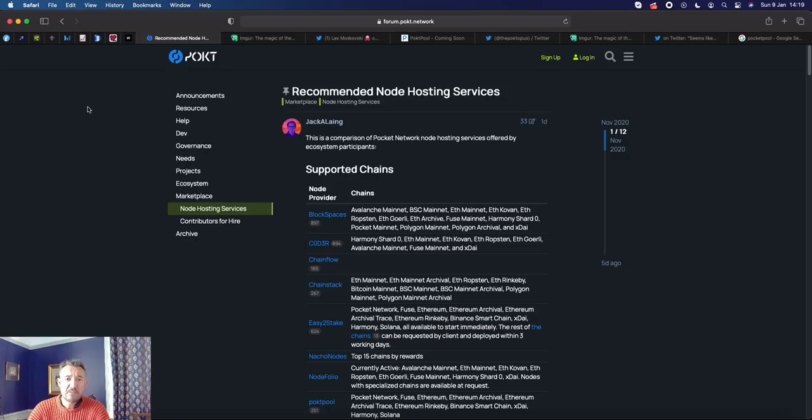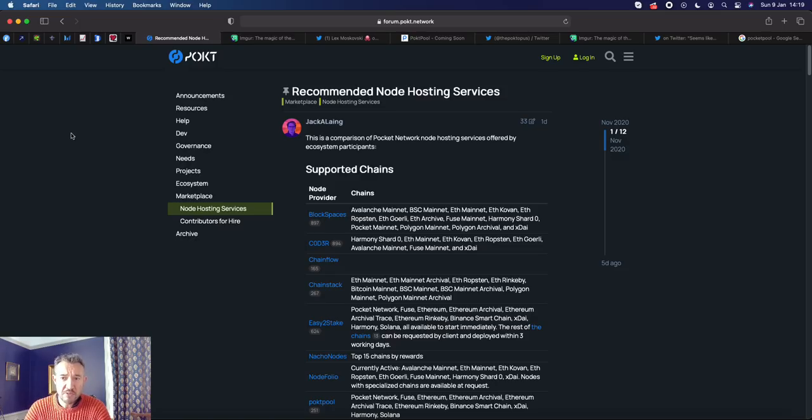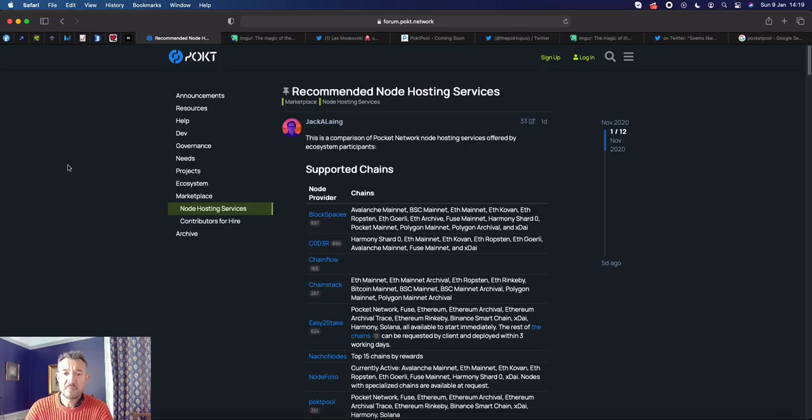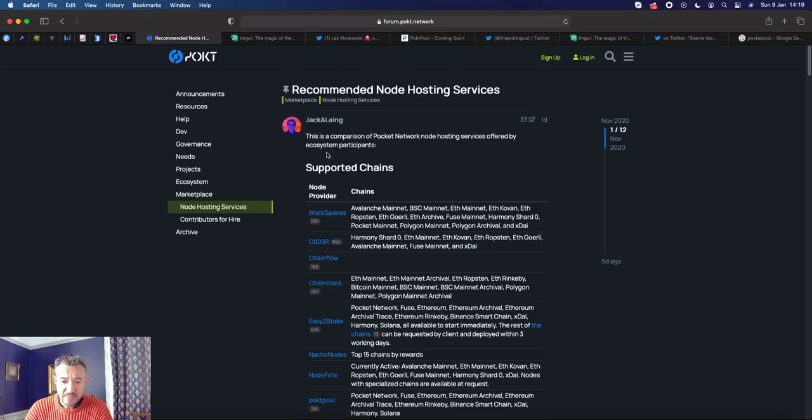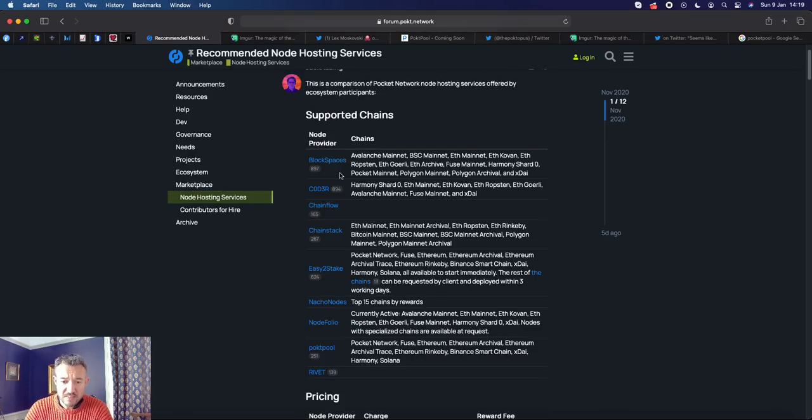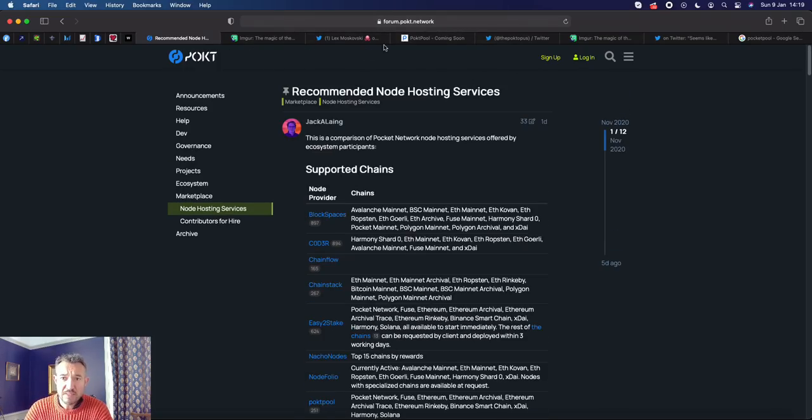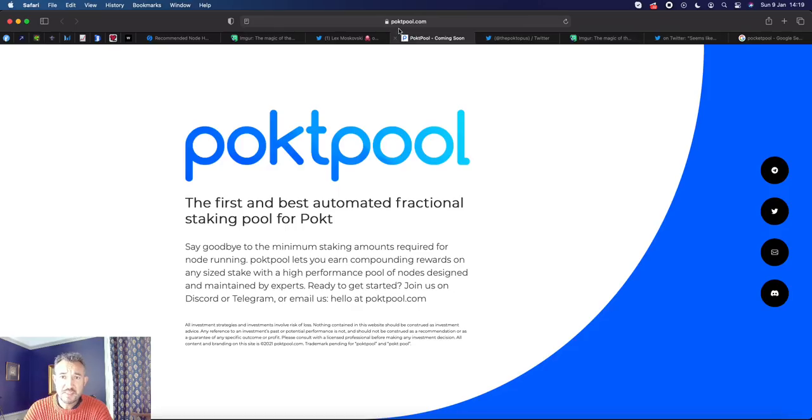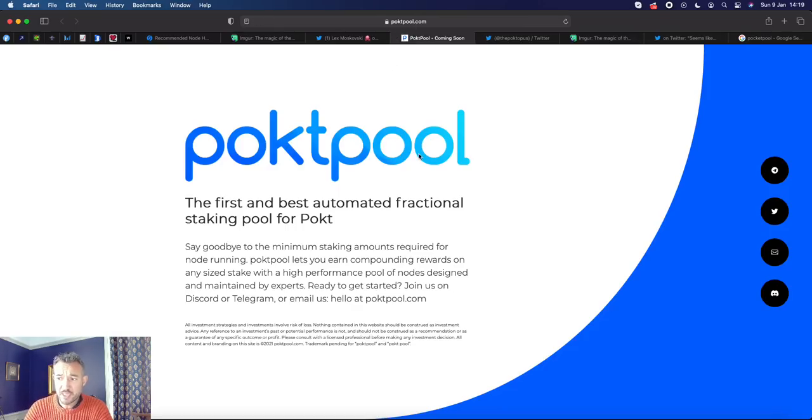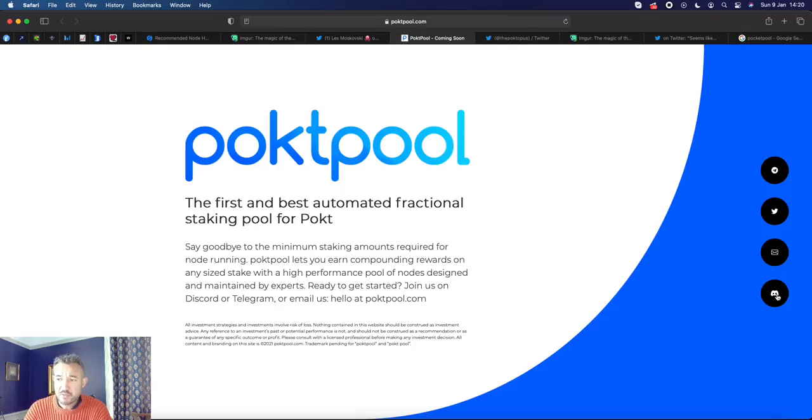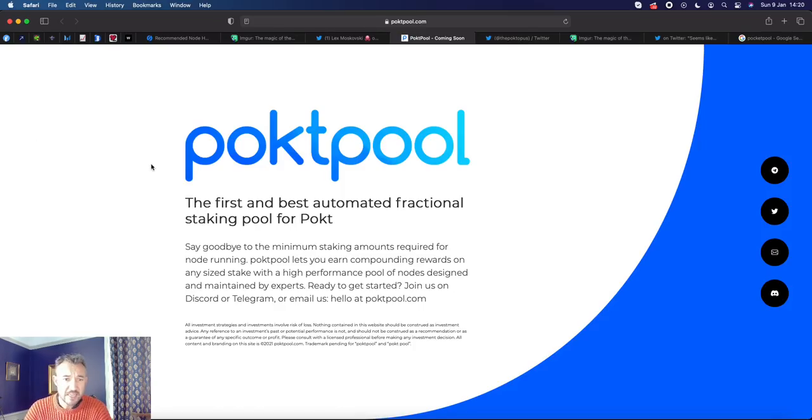Now if you have less than 15,100 pockets, then you have to join a pool to be able to receive this yield, and the best place to do this is Pocket Pool. Their website is poktpool.com, I'll put the link below. You need to go to their Discord channel, and the Discord channel will have a get started link and it will walk you through the whole process.